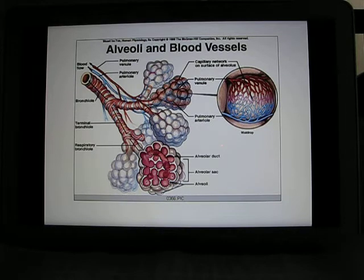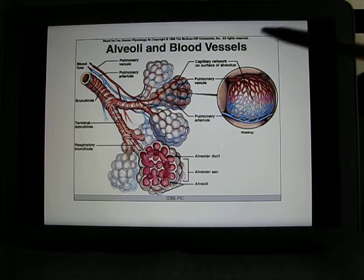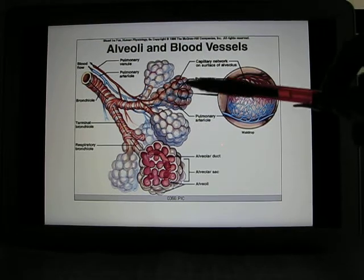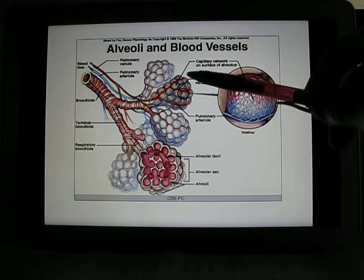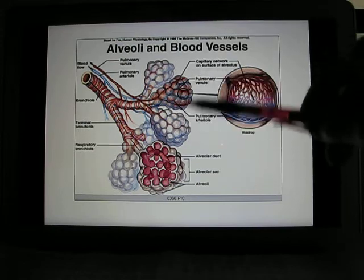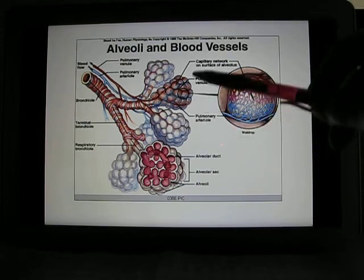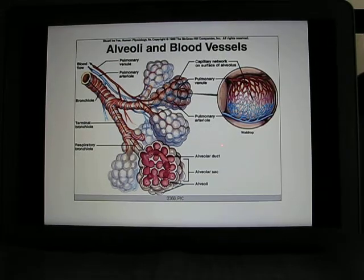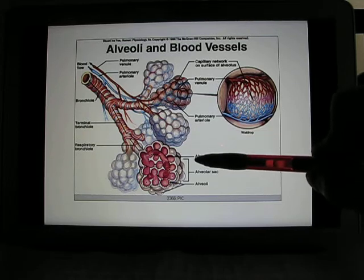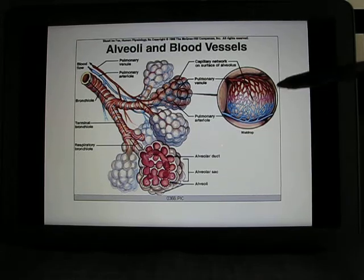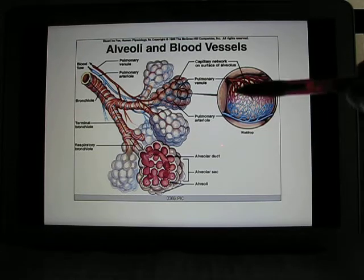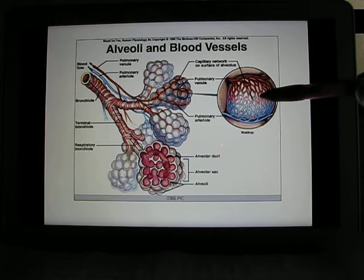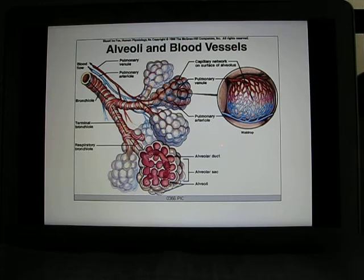In the lung you have millions of alveoli — these are the small air bubbles for gas exchange. Each alveolus has capillaries waiting there for the gas exchange to happen.